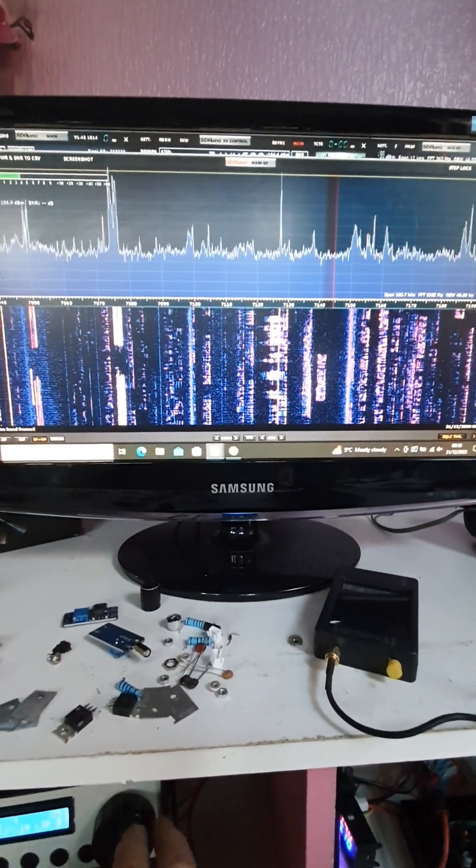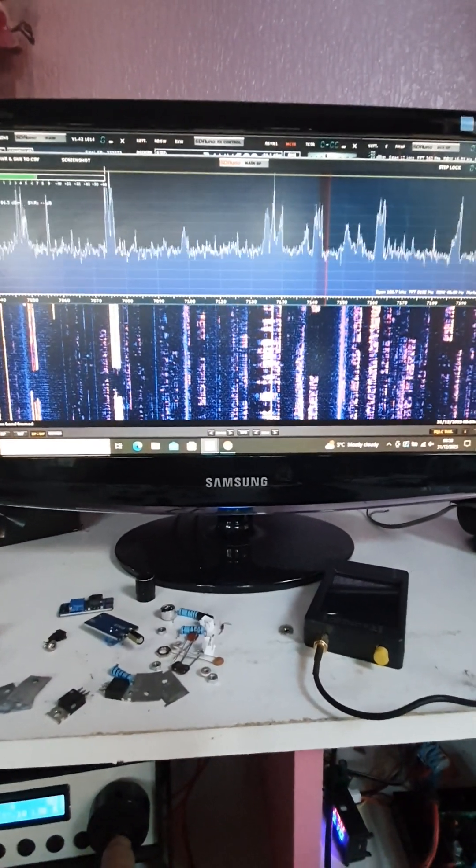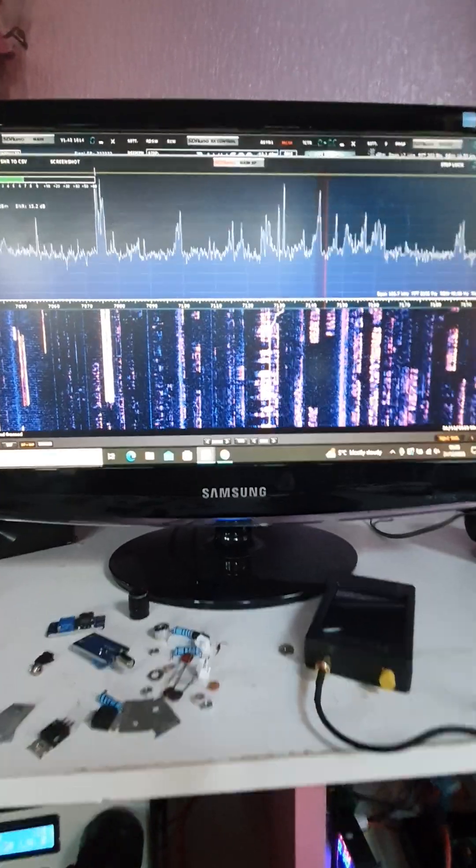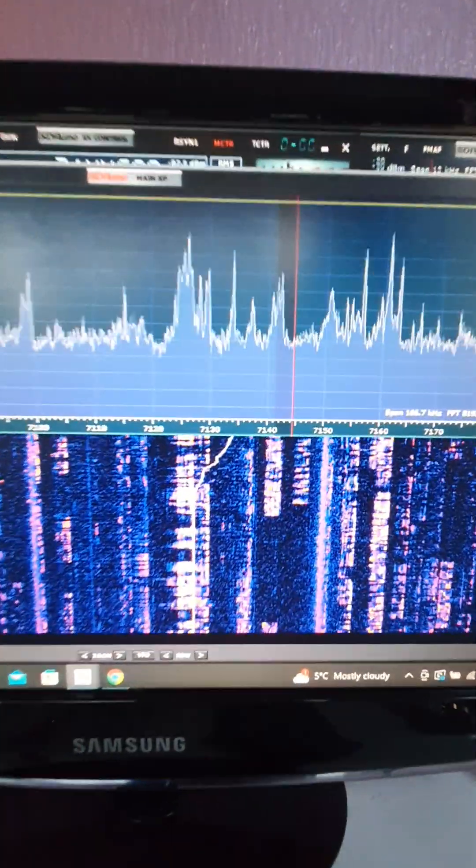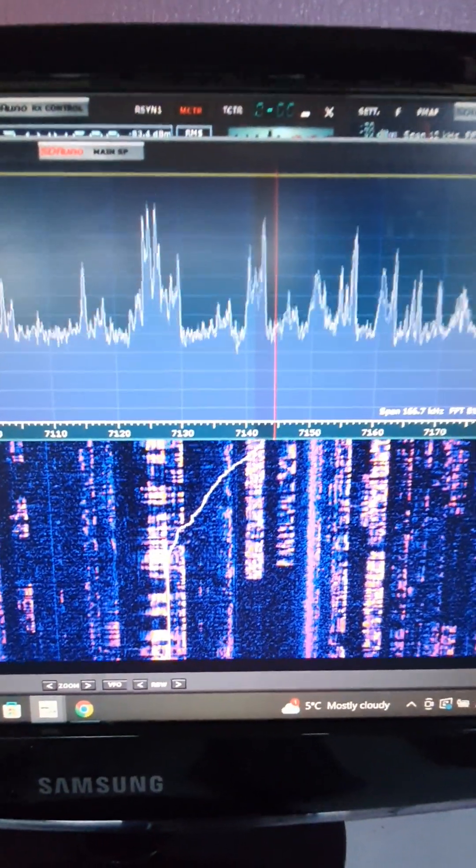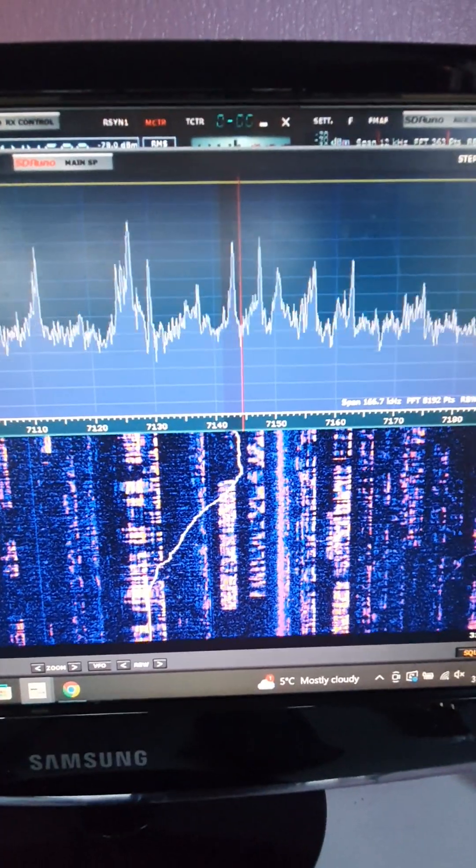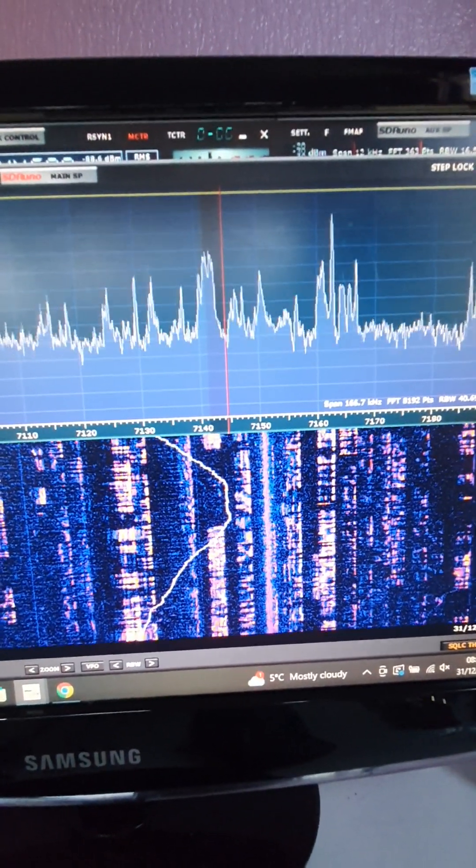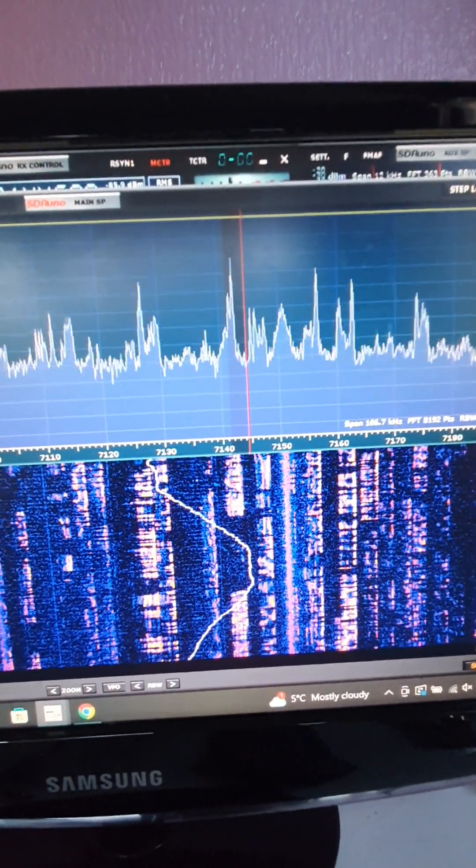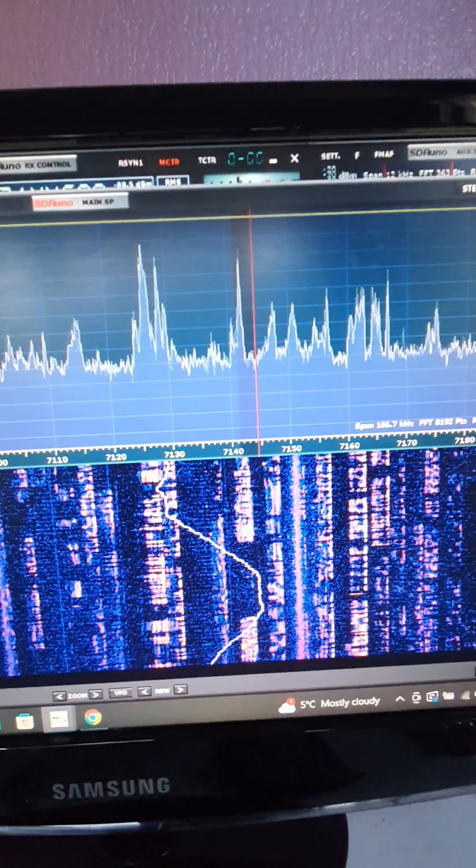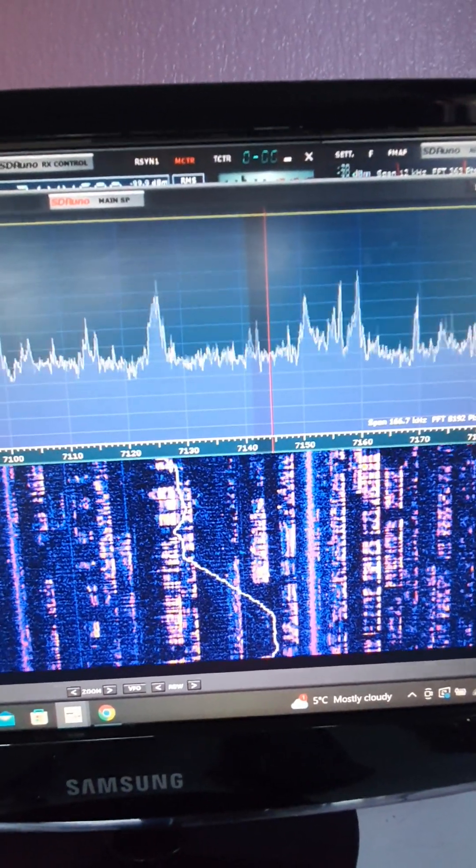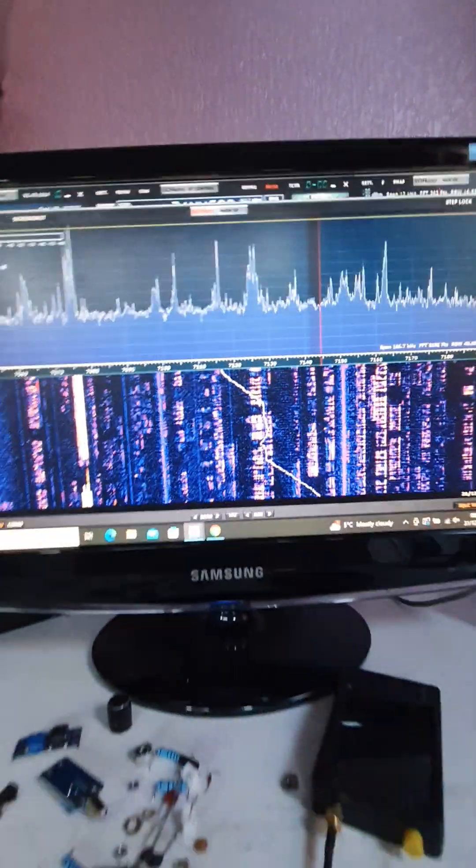So if I tune slightly, you can just see the marker moving and that's obviously leakage from the VFO, from the synthesized oscillator coming back up the aerial cable to the receiver.